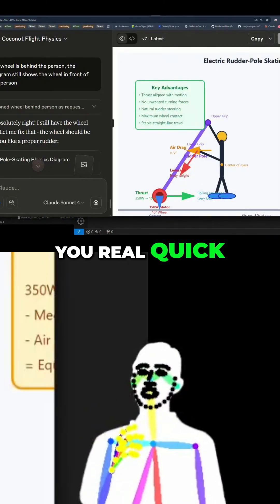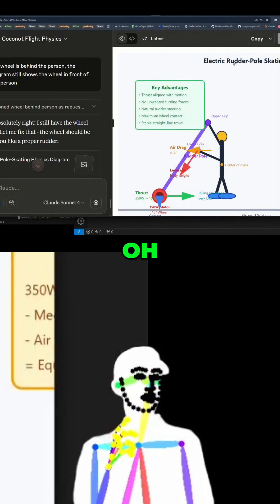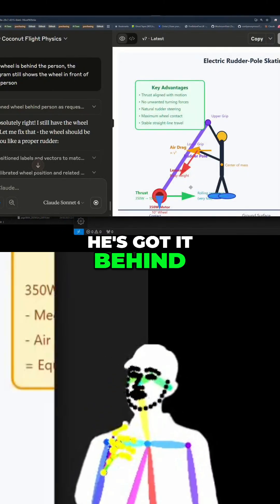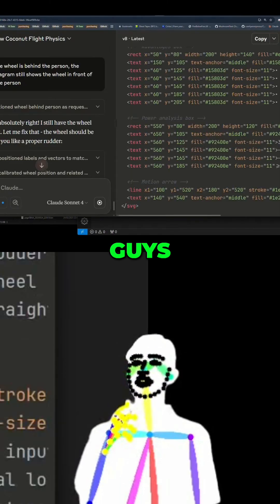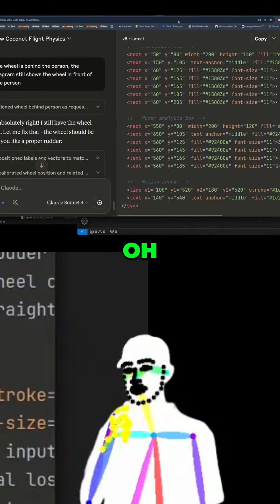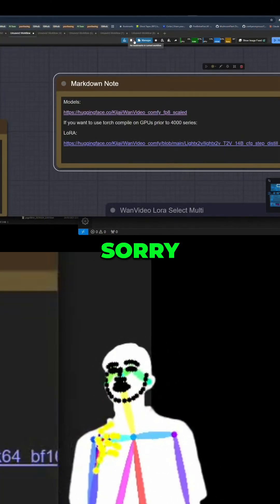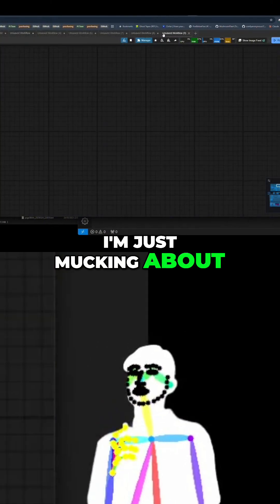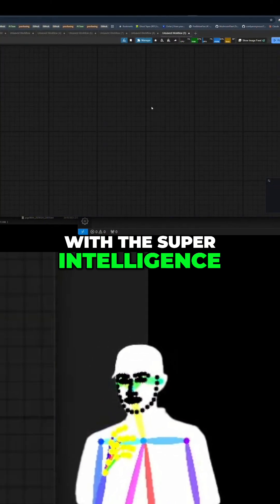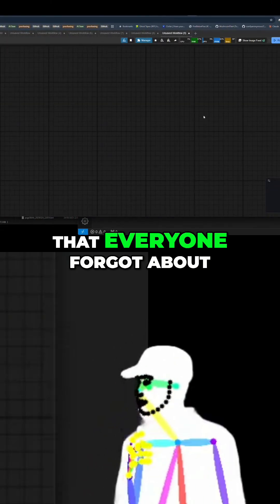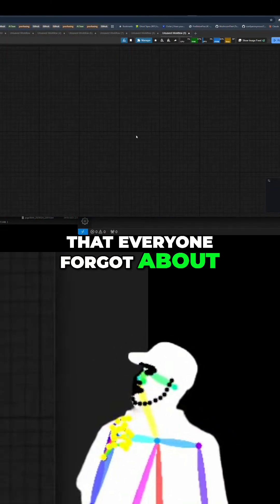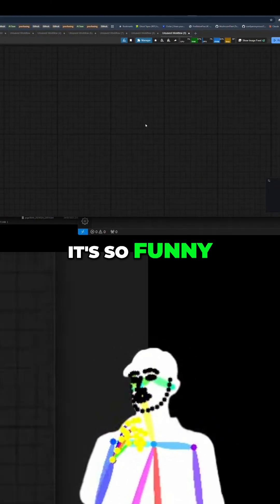Here, let me just show you real quick. Oh, he's got it behind, guys. Okay, hang on. Sorry, I'm just mucking about with a super intelligence that everyone forgot about. So funny.